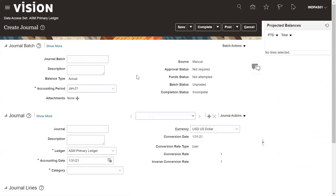After clicking on Create Journal, you will get this page — Journal Entry. The details you need to enter to create a journal: you need to enter the journal batch name. I'm giving the name ASM Journal Batch.